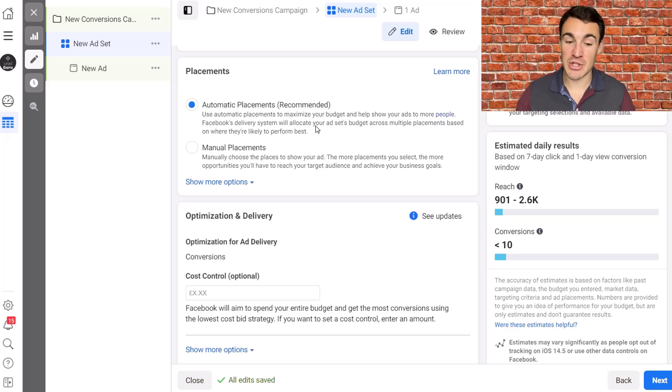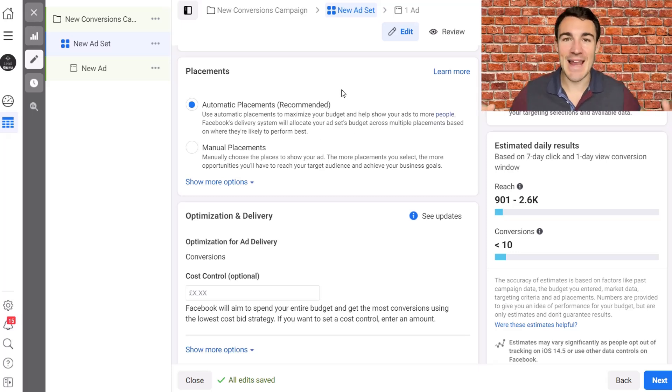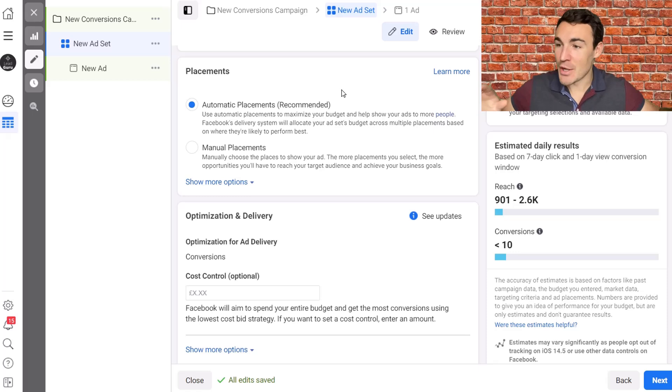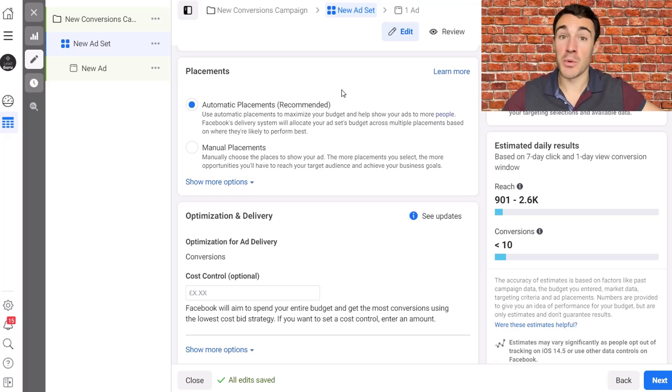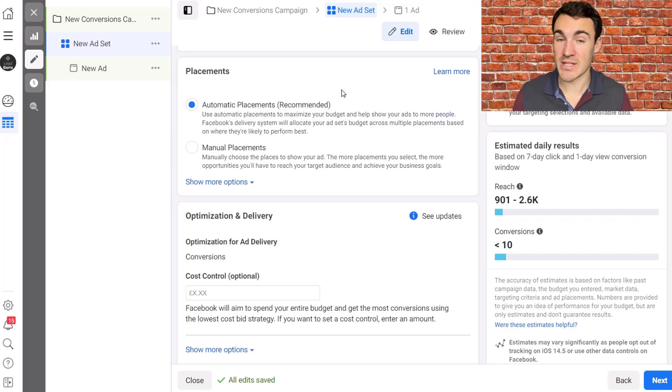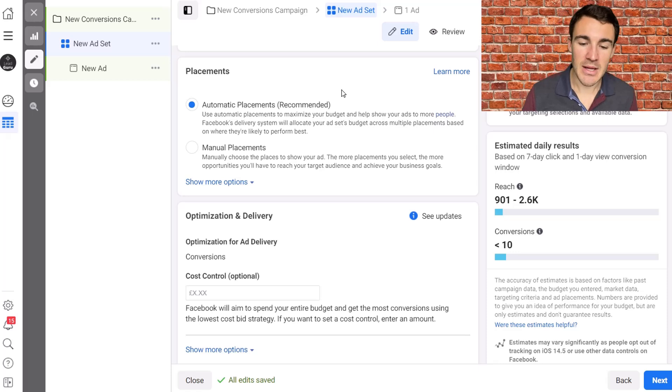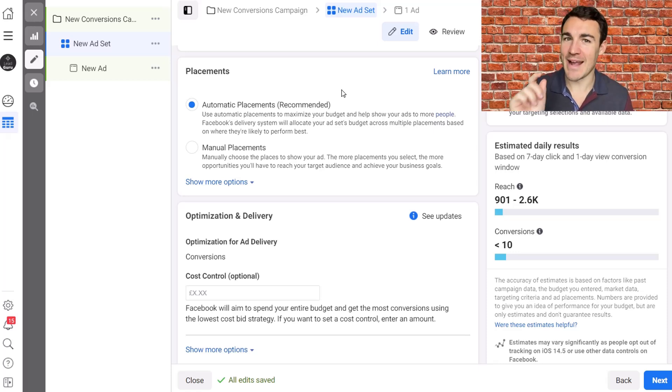So those of us that go with automatic placements, they allow us to move things around and fill in the holes where they have this sort of ad inventory to sell. Okay, doesn't always mean it's the best option for you.